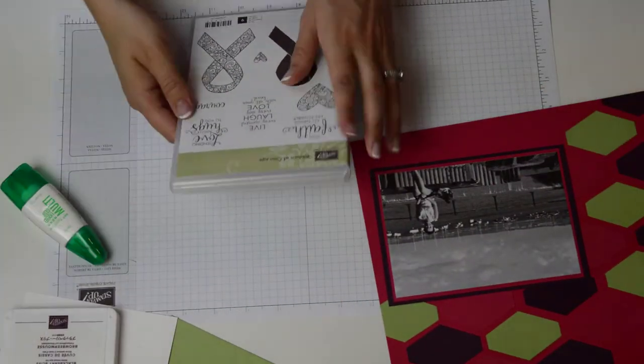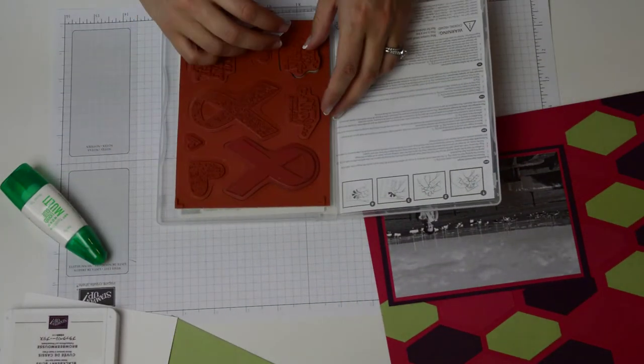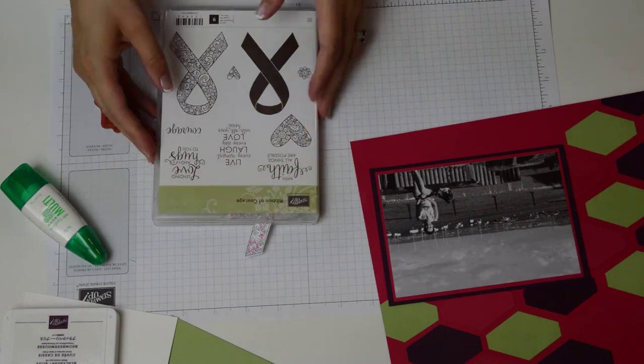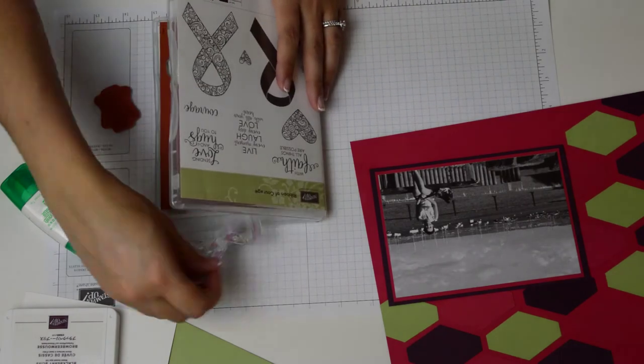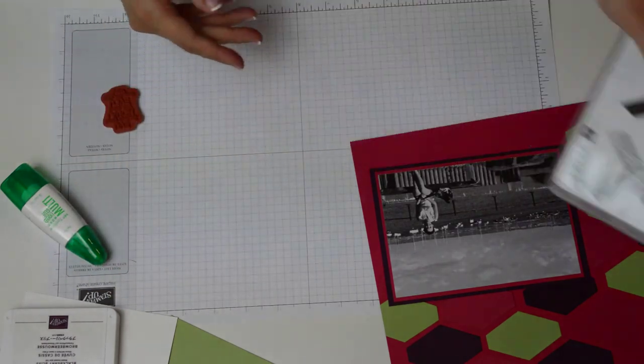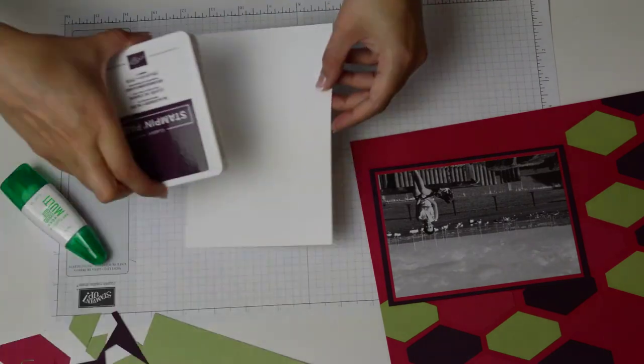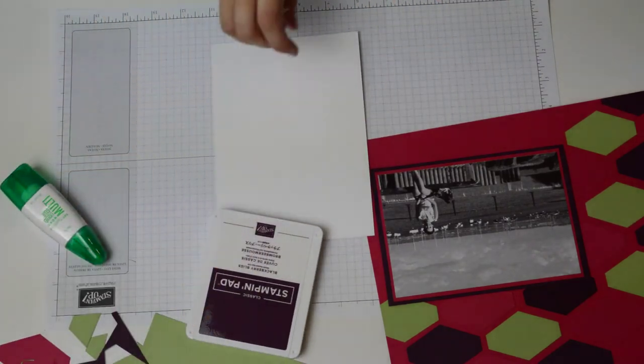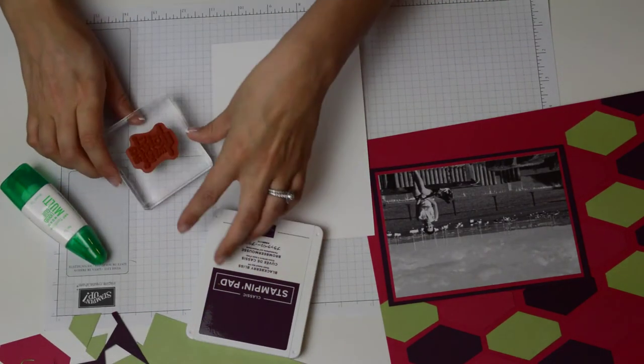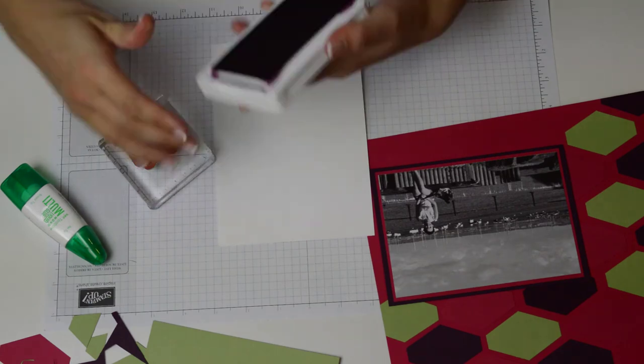So I want to have some text. I'm just going to use this beautiful stamp that says live every moment, laugh every day, and love with all your heart. So I think that's a really beautiful quote to go with this layout.